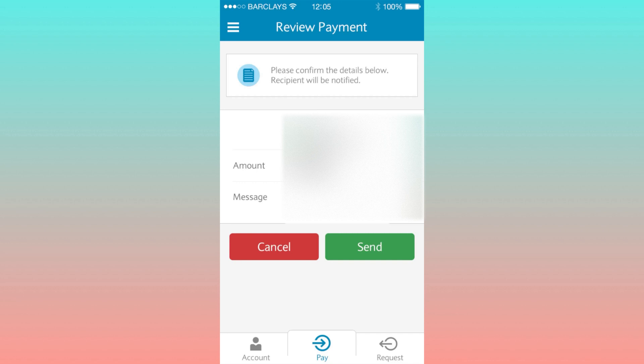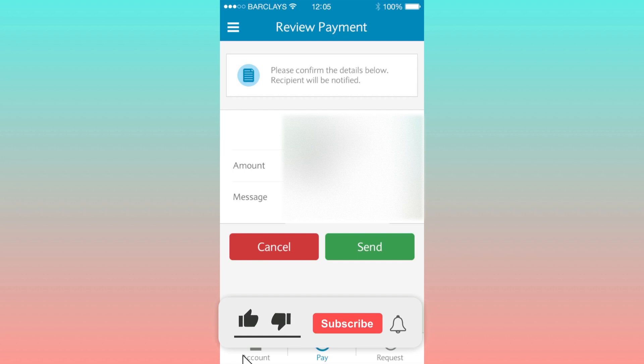That's it! If you find this tutorial helpful, please consider leaving a like and subscribing to the channel. Thank you.